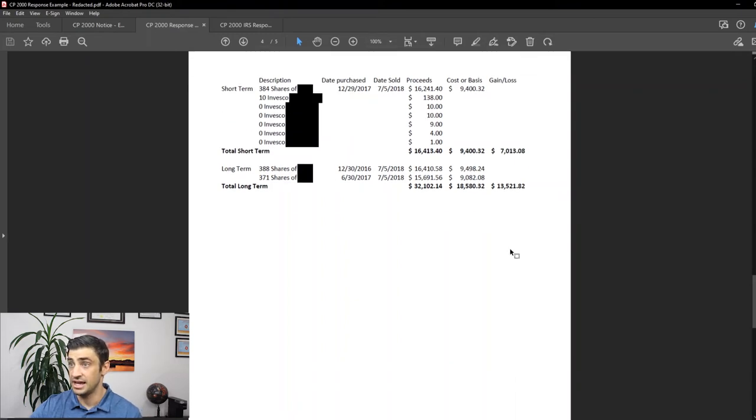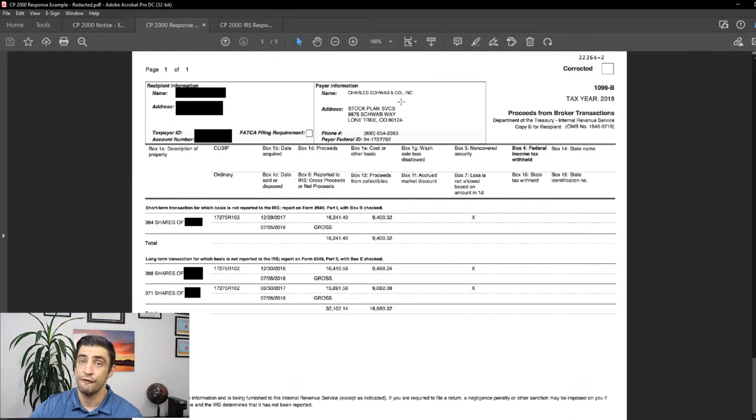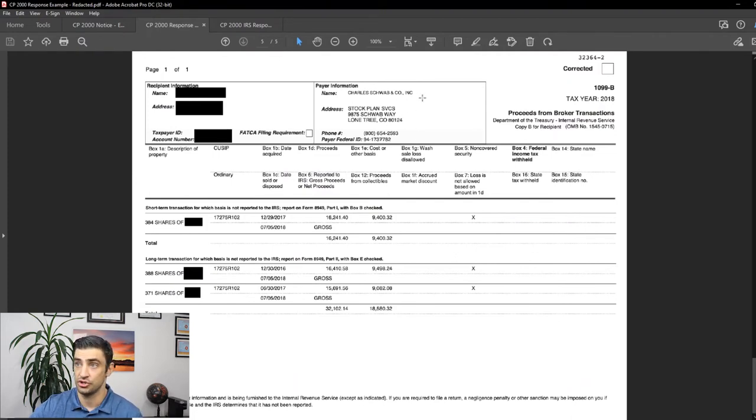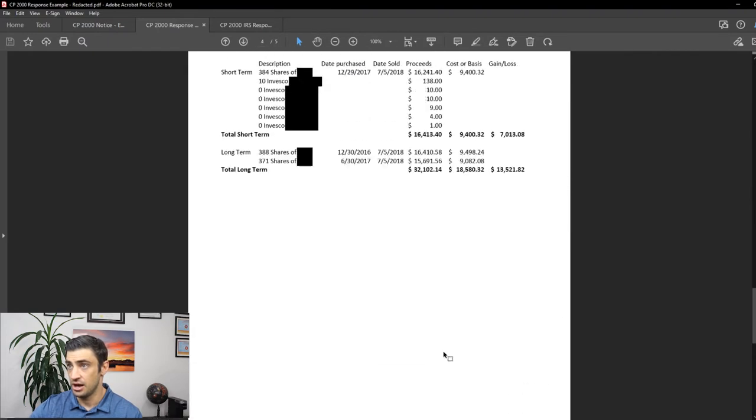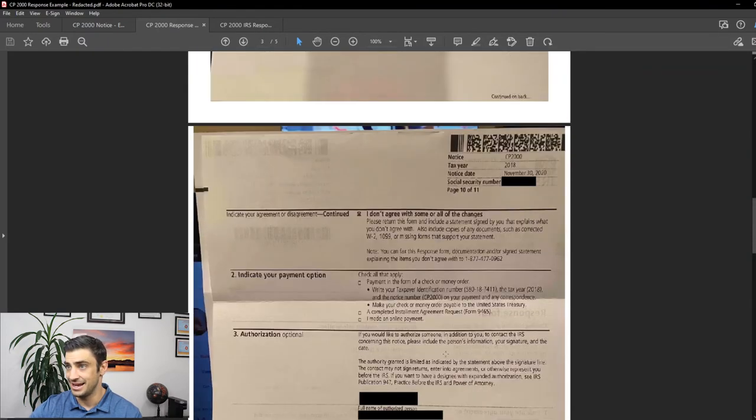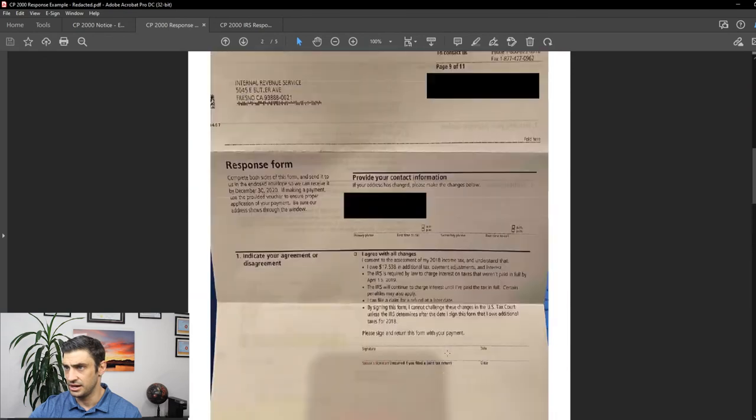And there's the gain. And then again, it's not just like I'm making these numbers up. I sent it in with the 1099 from the brokerage account. This Charles Schwab account that he had. And it shows those exact amounts on there. Sent that in.